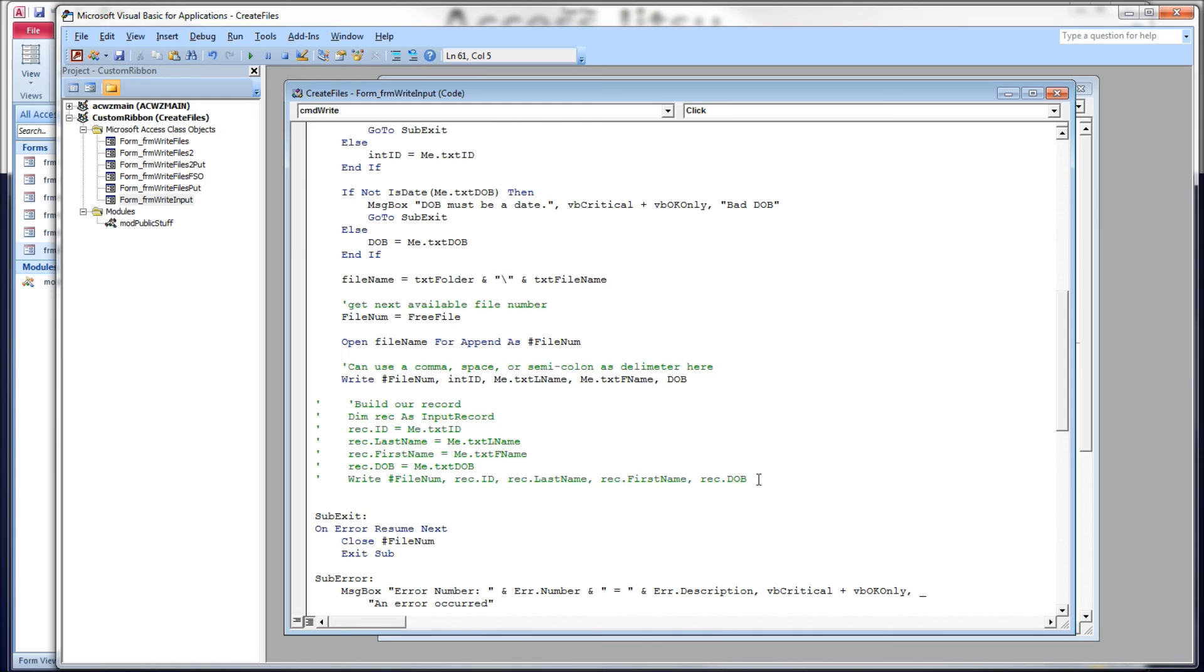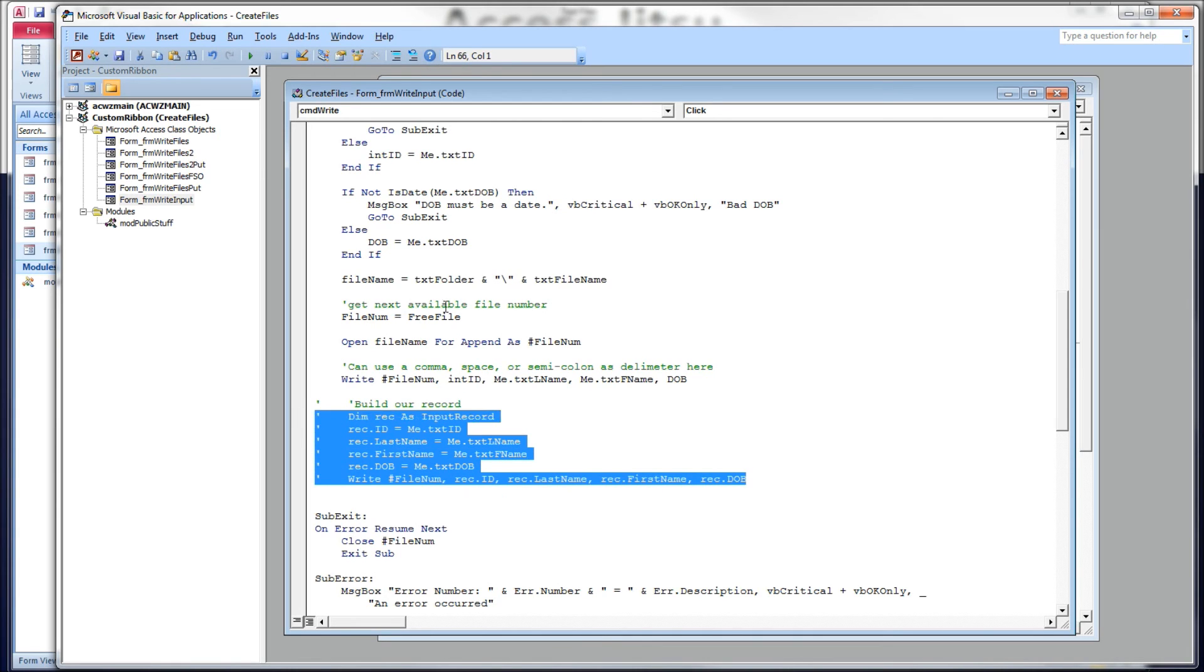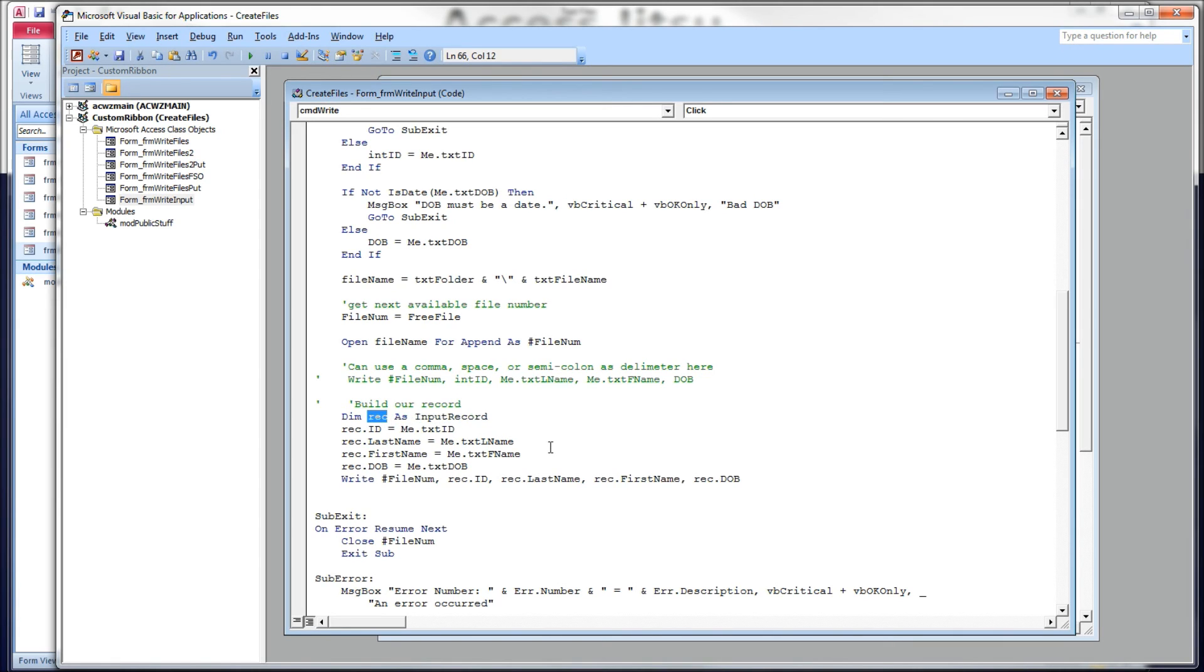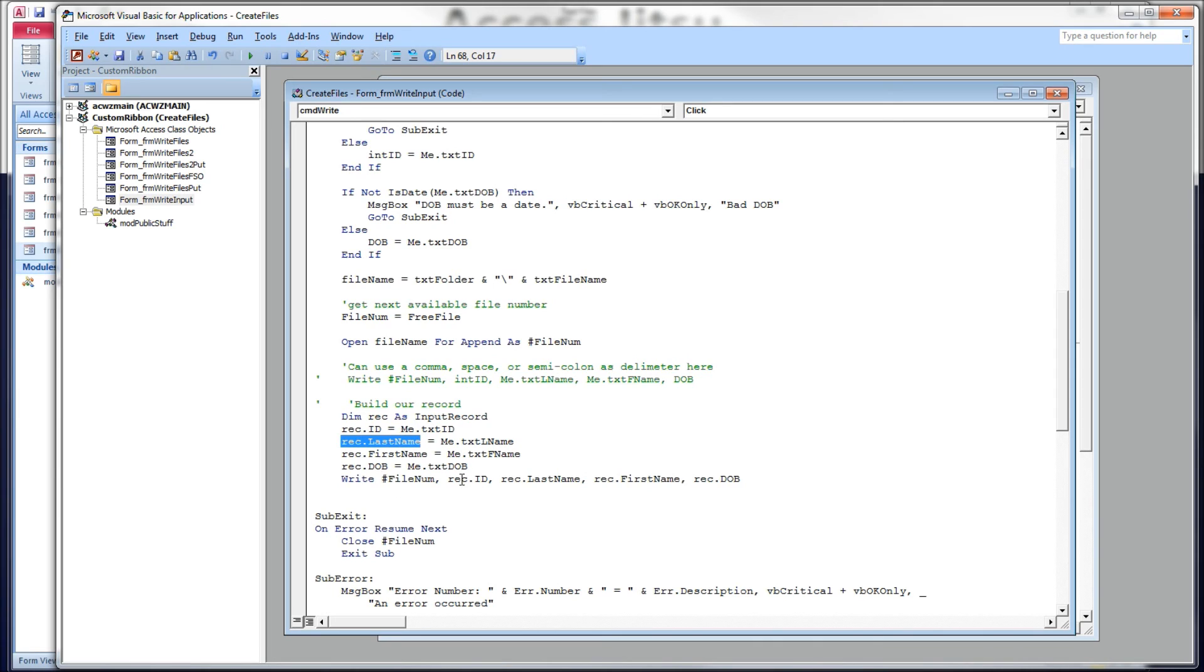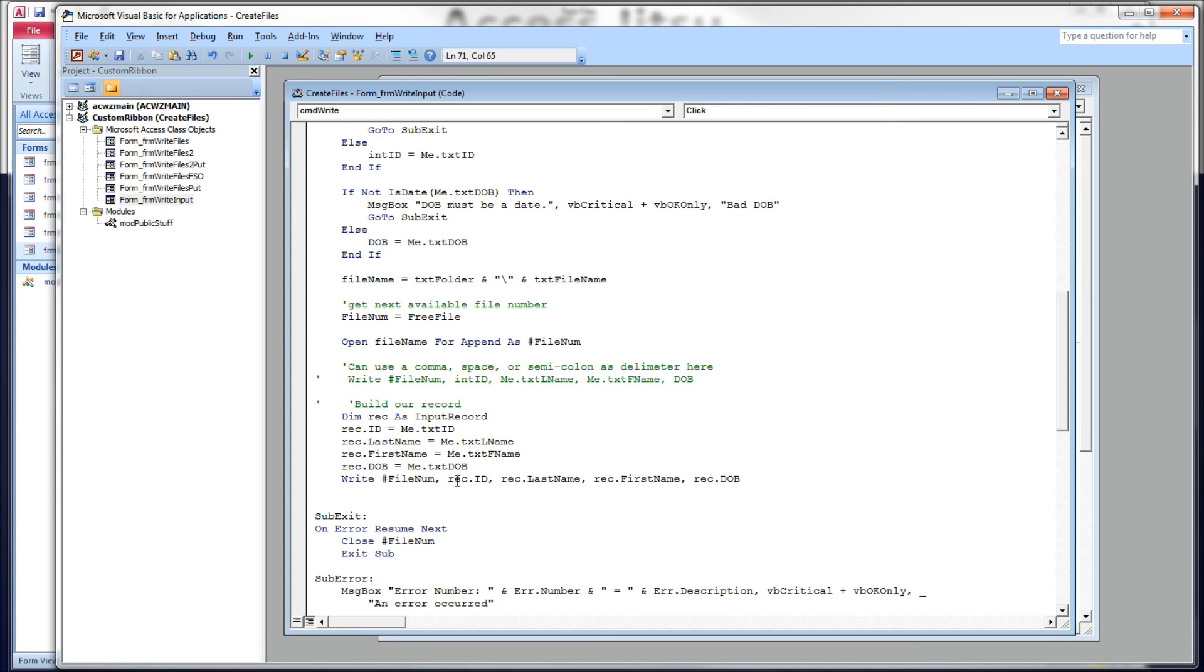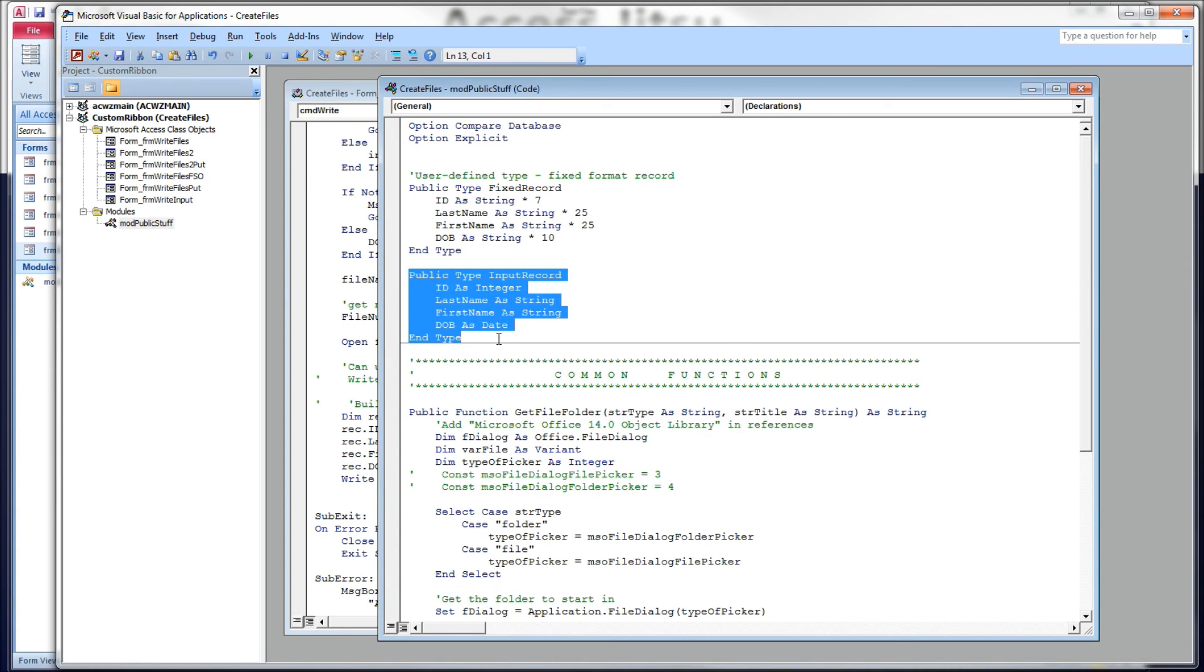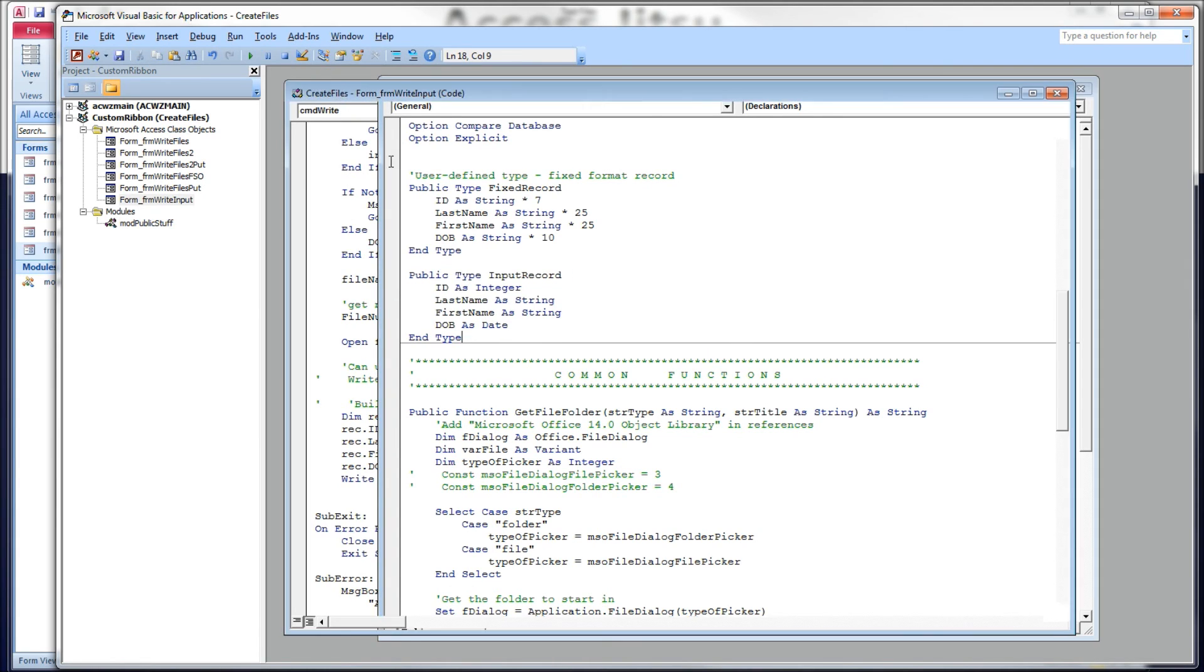So still, we cannot write a user-defined type directly on a write pound statement. And we can't read it directly as a user-defined type using the input pound. But we can do this. Let's uncomment this and comment out our write statement here. What we can do is we can declare an instance of our user-defined type. I'm going to call it rec. And you can move each input field into each element in your user-defined type. You just can't say write pound file number comma rec. You can't do that. You have to use each individual field, comma delimited and whatnot, just like we did above here. But if you like the idea of being able to look at a user-defined type, kind of sort of like a record layout, you can do this.